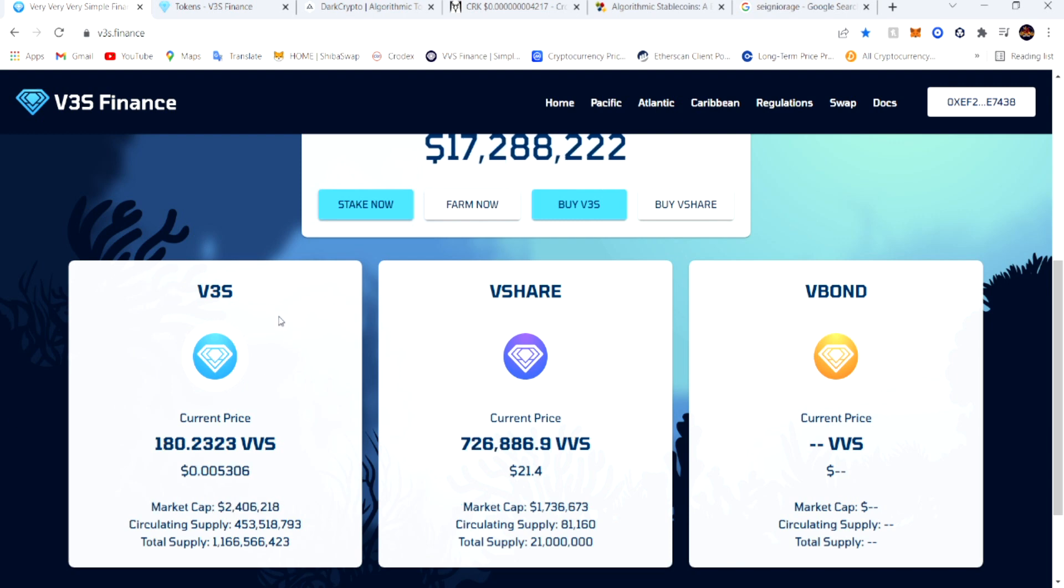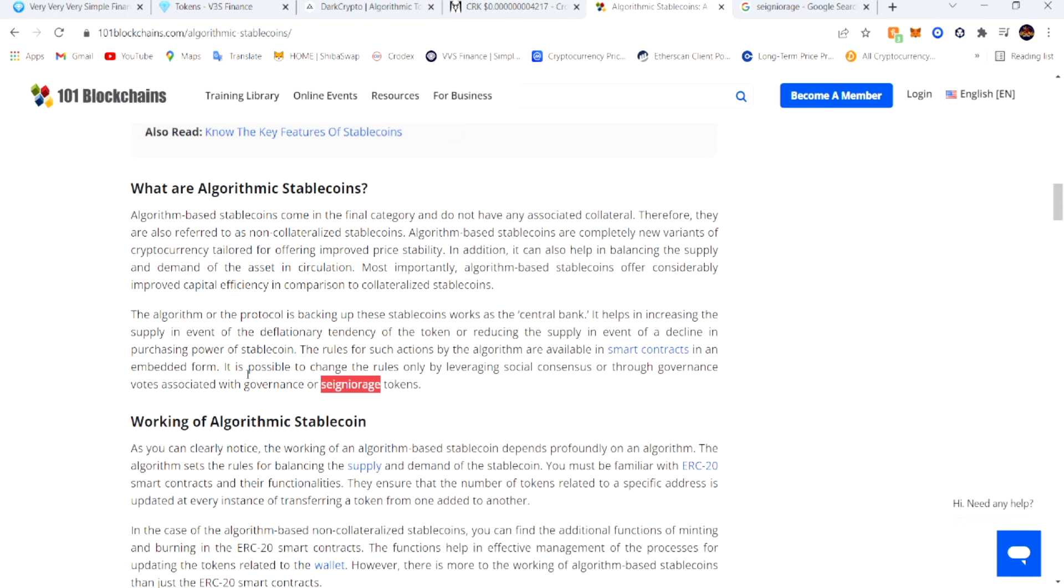The V3S coin had went up to two cents at one point. Now what is this token based off of? As you can see, the V3S, the V-shares, and the V-bonds - it's three different tokens.